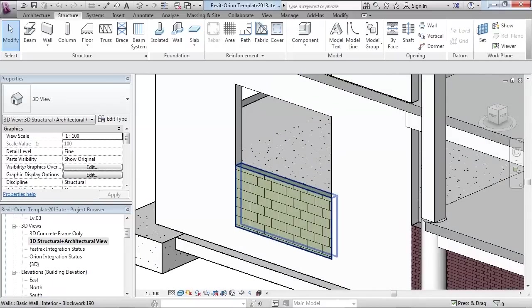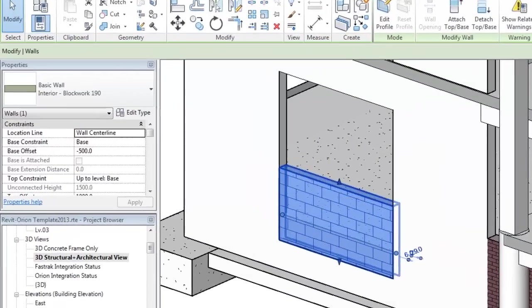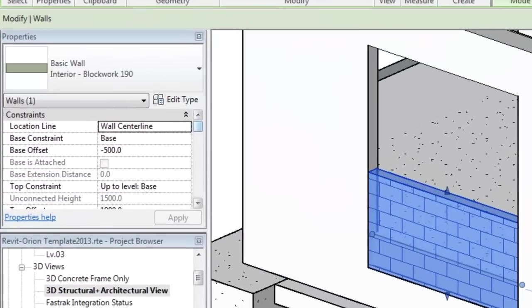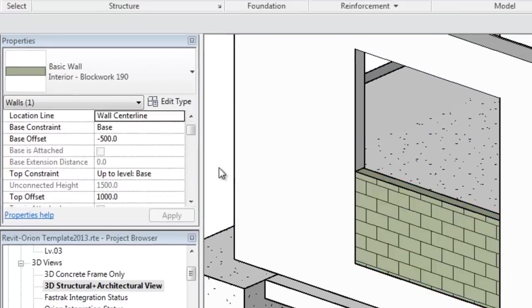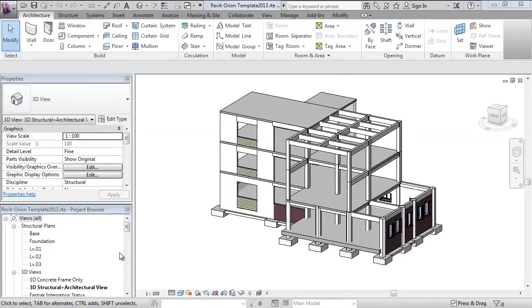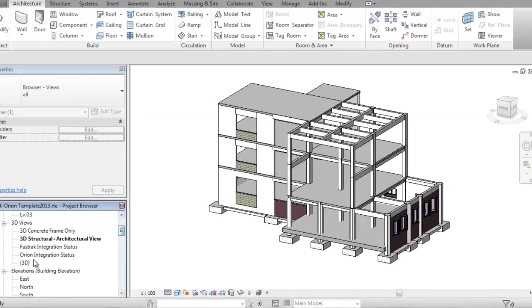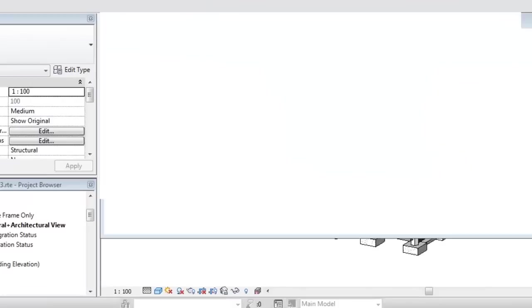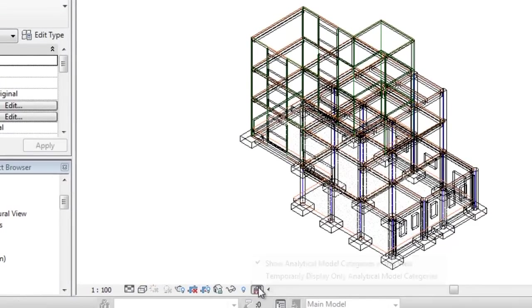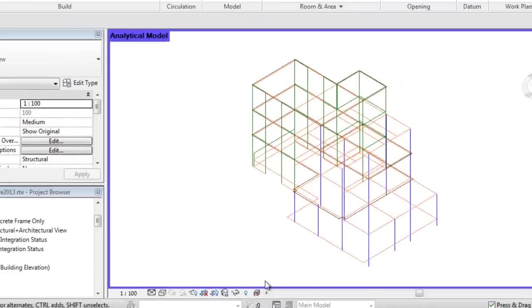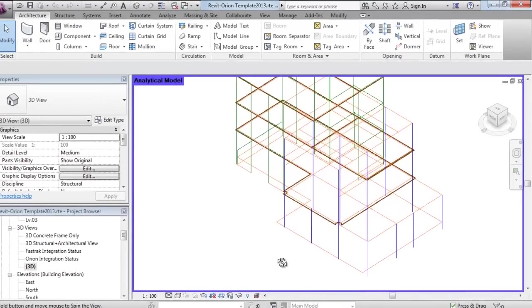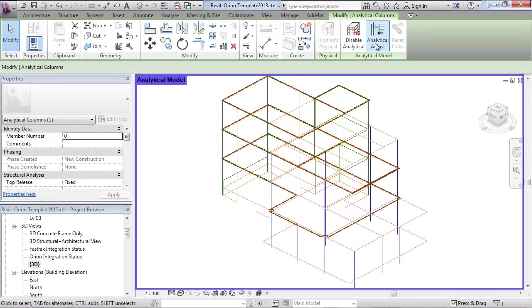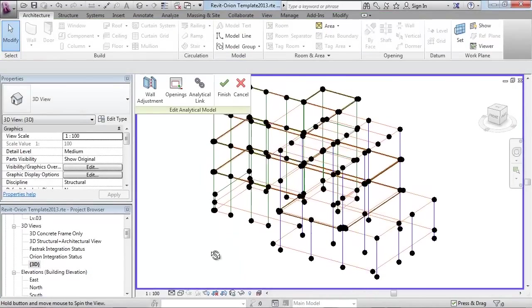To exclude elements such as infill panels, ensure Revit's command enable analytical model is unticked. When creating any Revit structure model it is important to consider connectivity. Use temporarily display analytical model categories. This will show you the analytical wire properties only where the connectivity can be adjusted to suit.